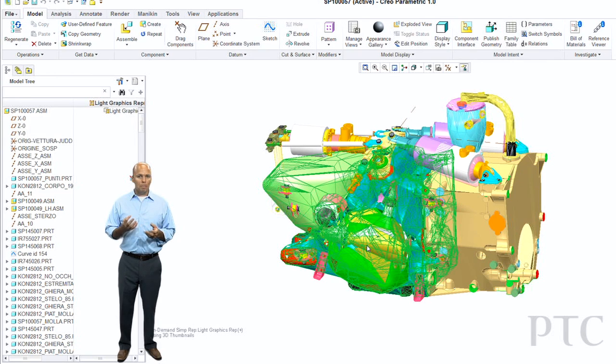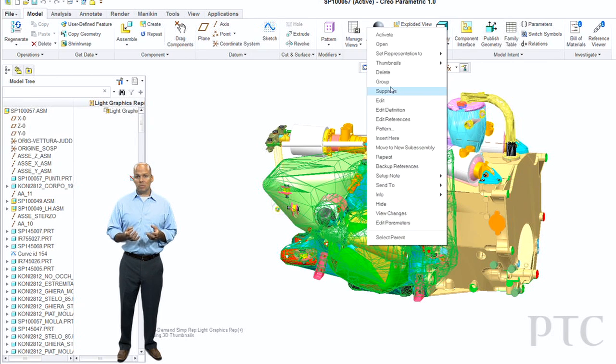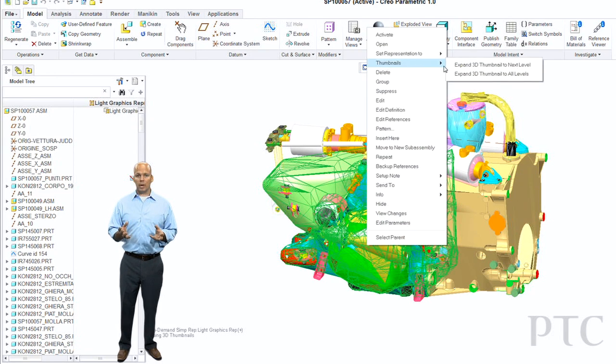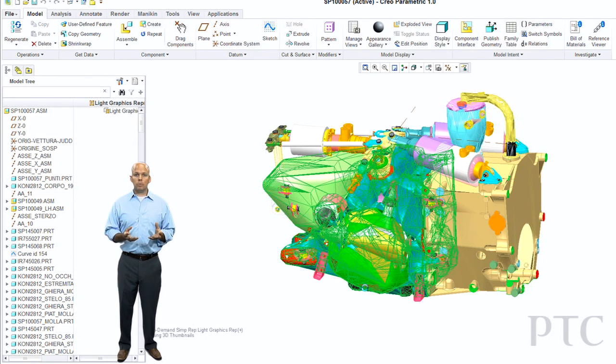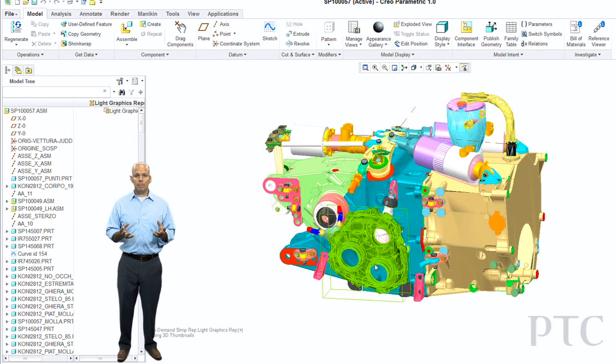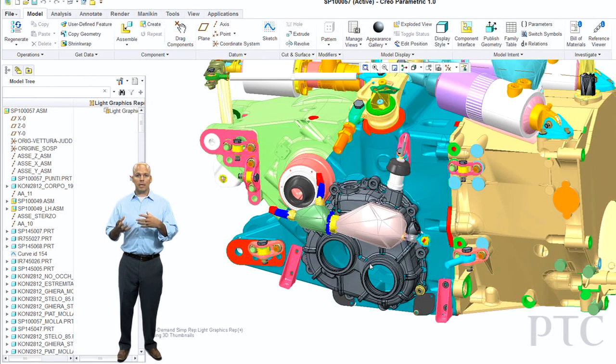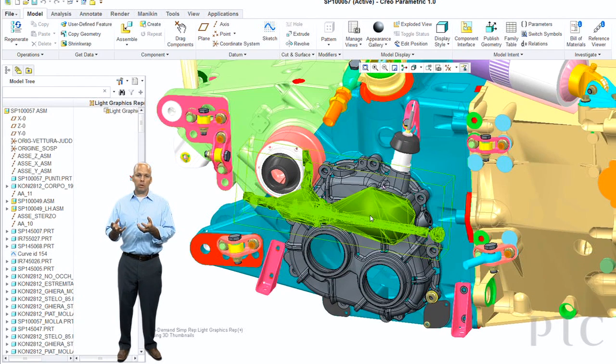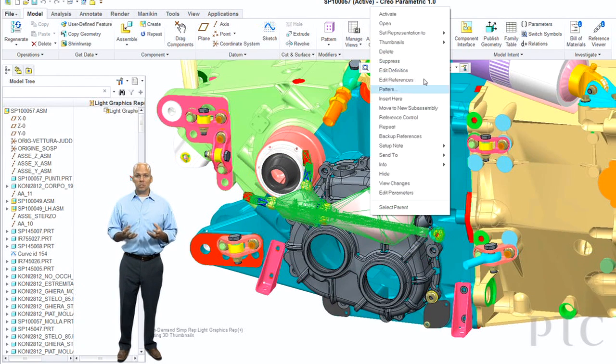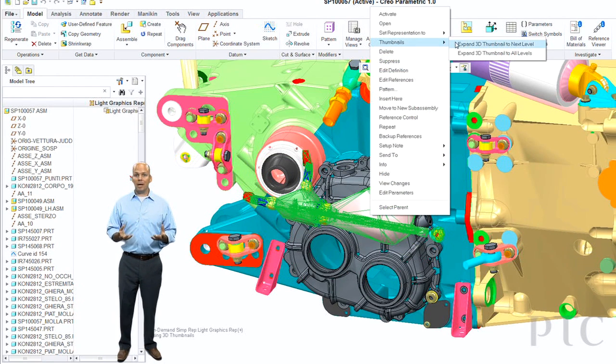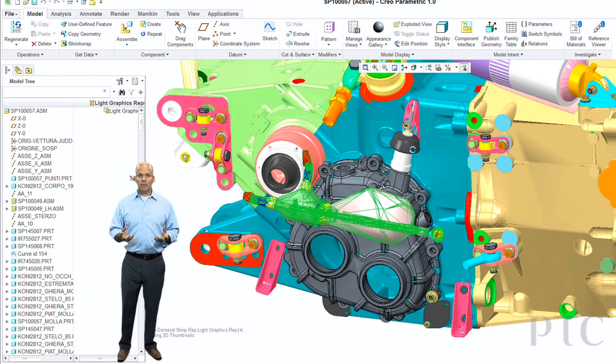Dramatically easier, dramatically faster. The performance is great. And once again, what I'm starting to enable is work on these massive assemblies the same way that I can interact with them in Creo View. I can do similar operations directly in the modeling environment.